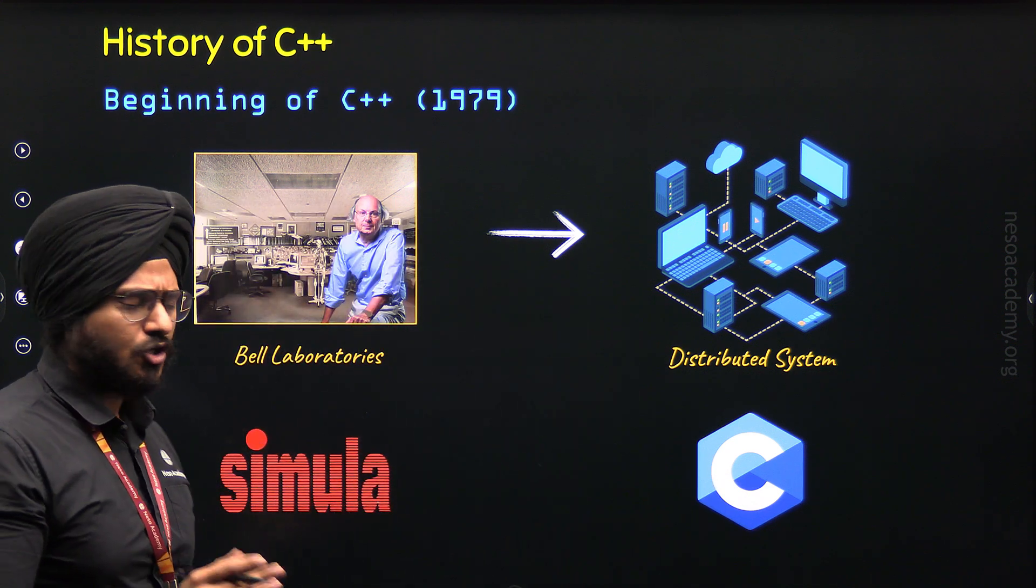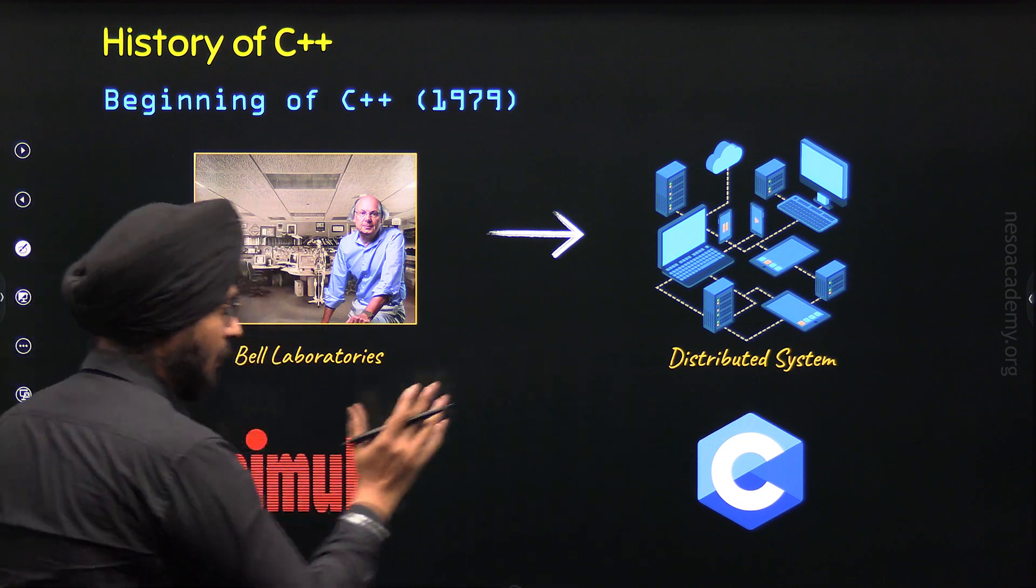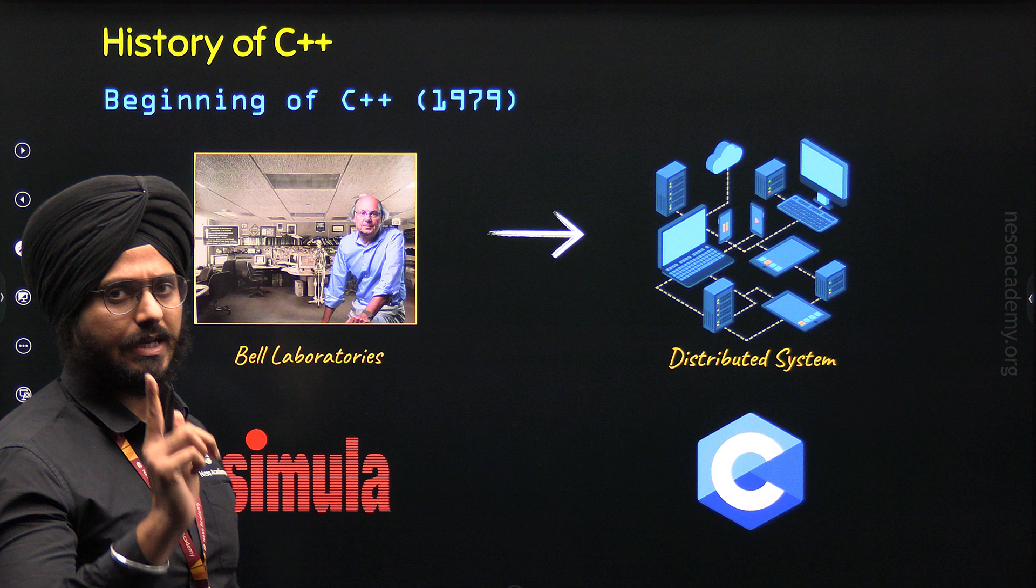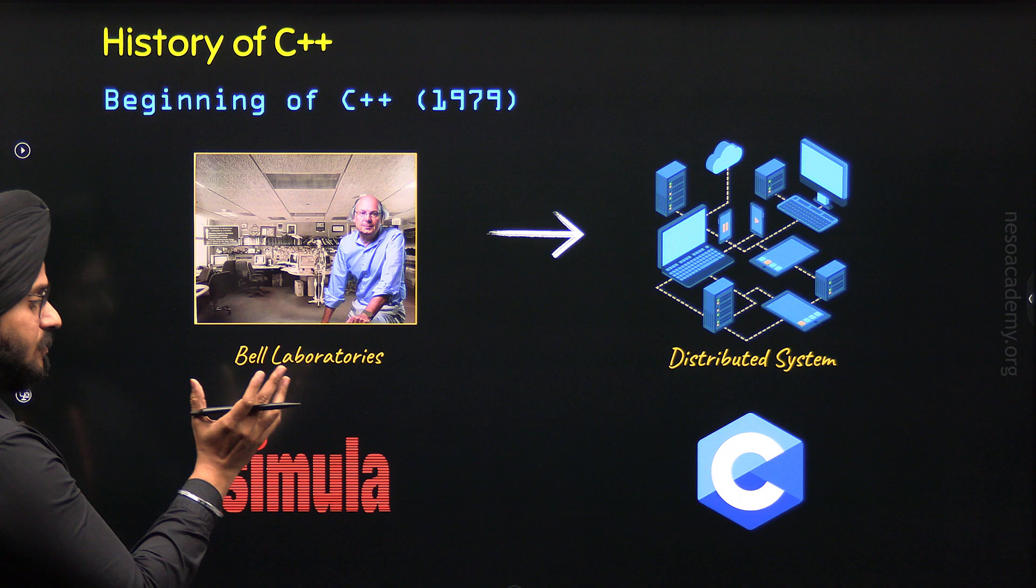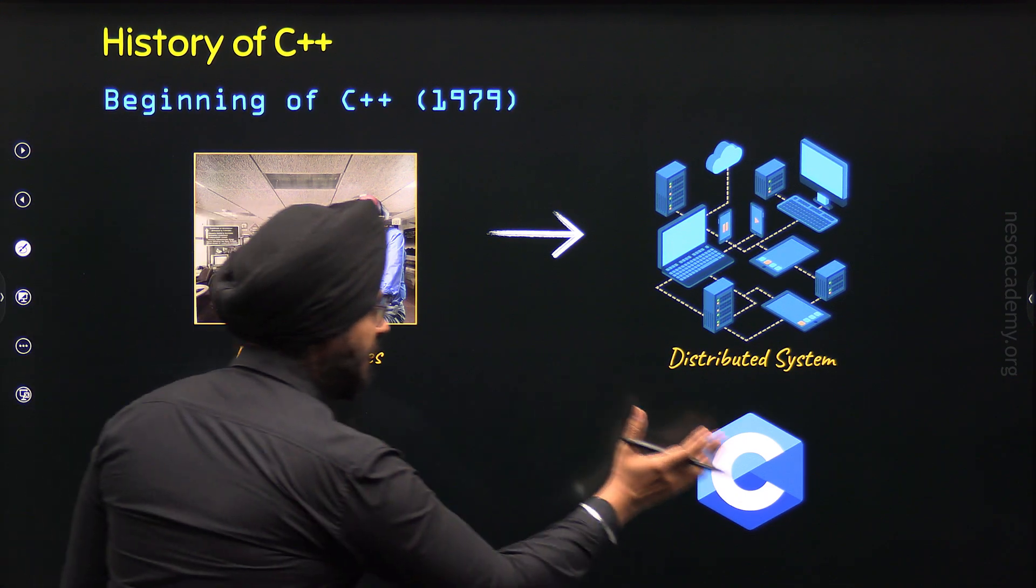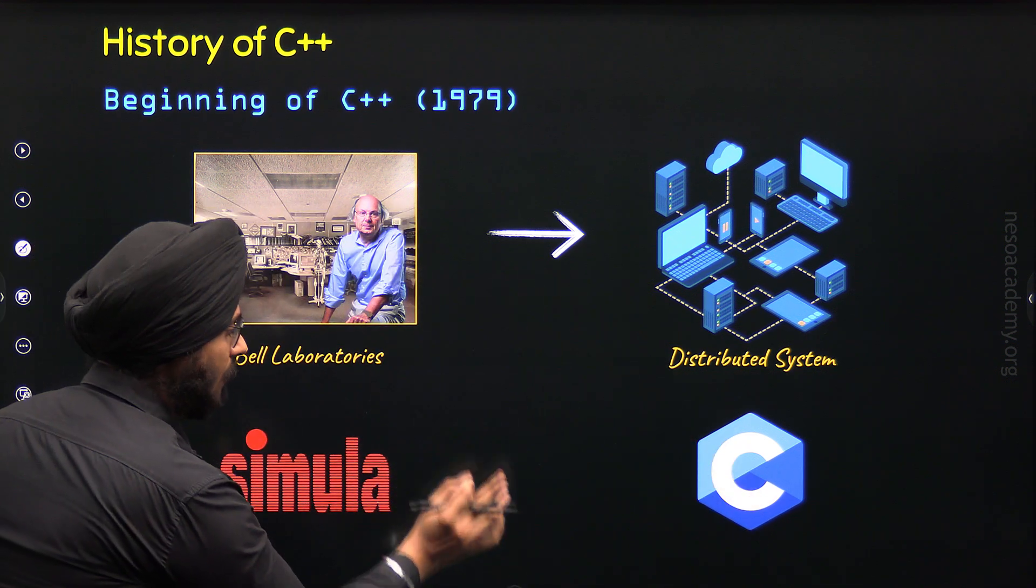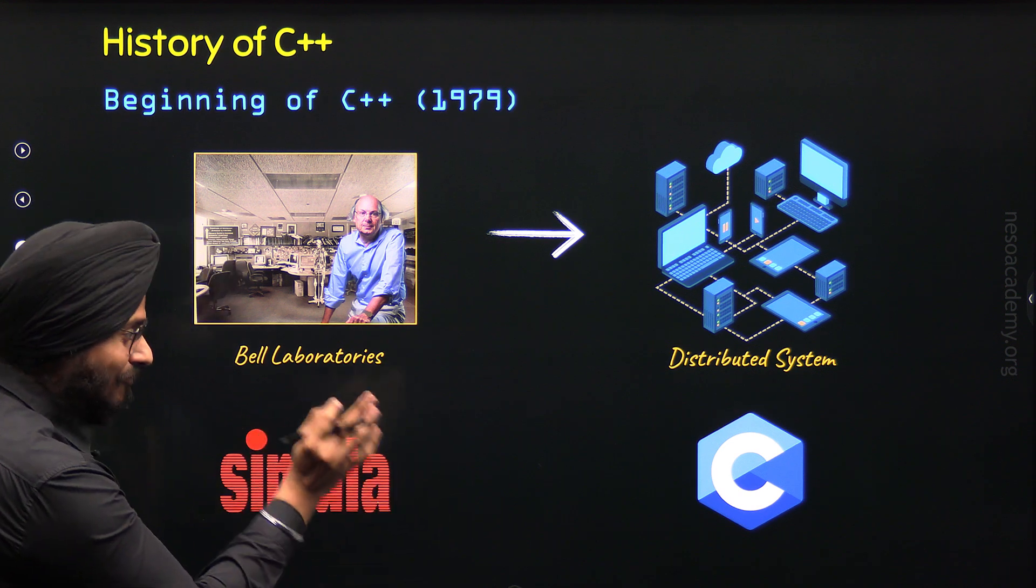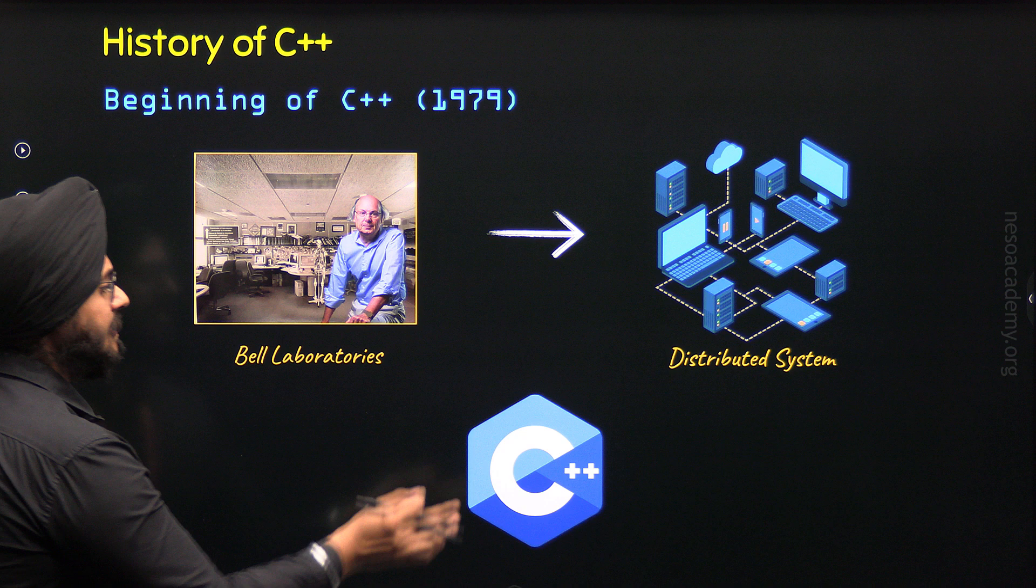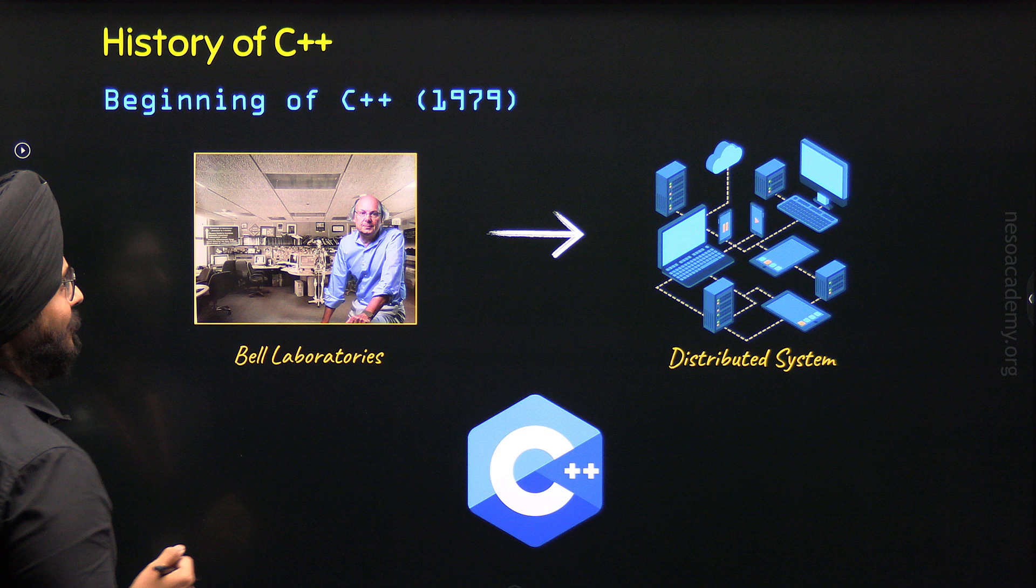So he thought, what if he could combine the powers of these two programming languages into one? He decided to take the object-oriented features from Simula 67 and speed and performance from C programming language and combine them into one programming language. This led to the foundation of what we now call C++. What happened next?